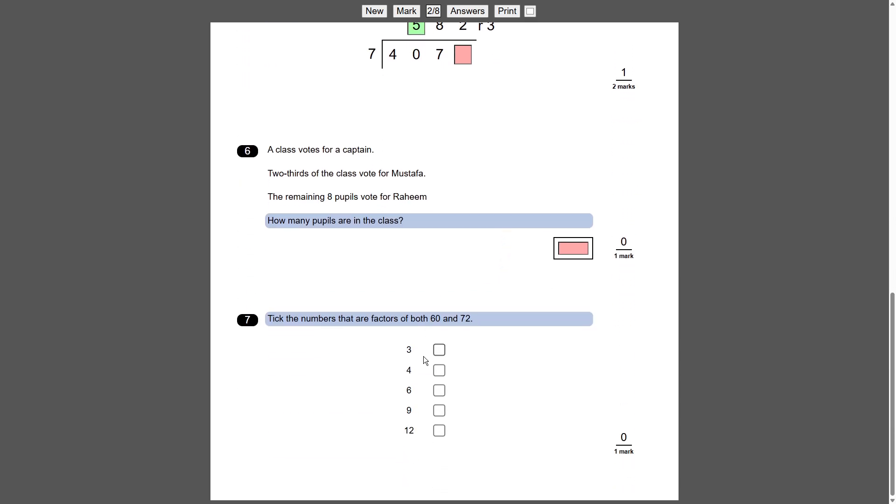We've also got checkboxes as well down here. So what are the factors of 60 and 72? Well, 3 goes in, so does 4, so does 6 and 12 I think. And if you mark that there, you can see then you get the mark if you get all four of them right.